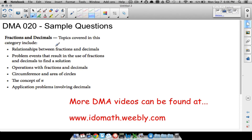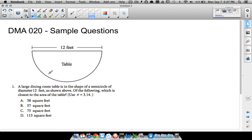In this video we're going to look at some DMA 20 sample questions that you may see on the DMA placement test, or in your DMA 20 class. The things covered in DMA 20 include fractions and decimals — relationships between them, real-world problems, operations with fractions and decimals, order of operations, circumference and area of circles, the concept of pi (3.14), and application problems involving decimals.